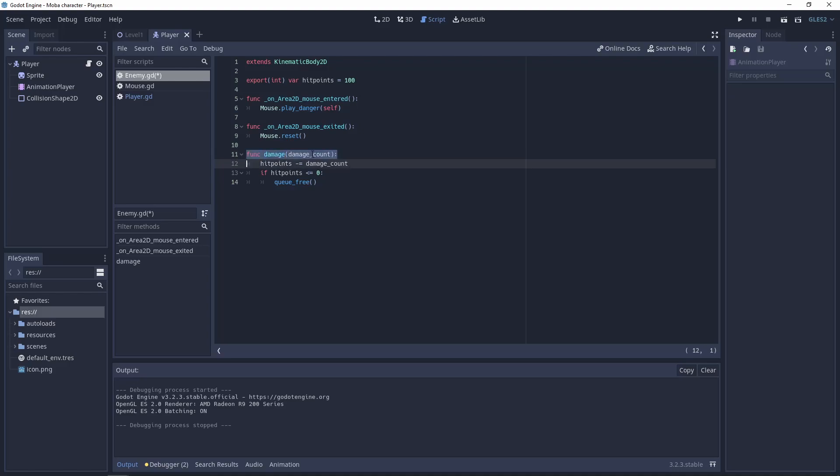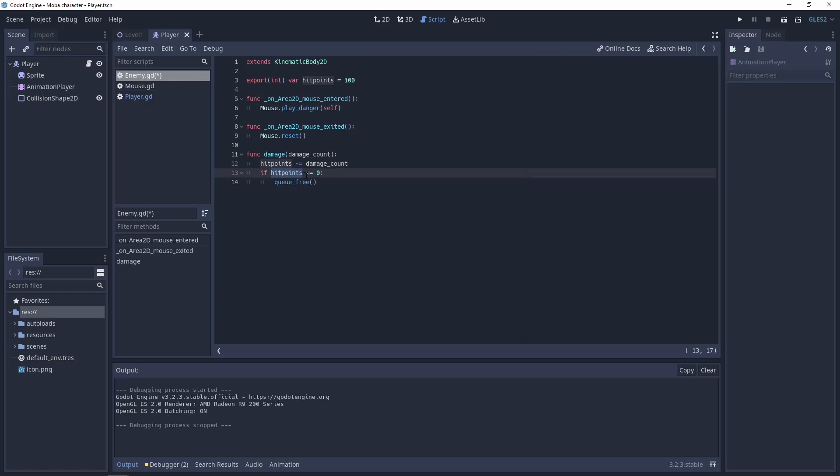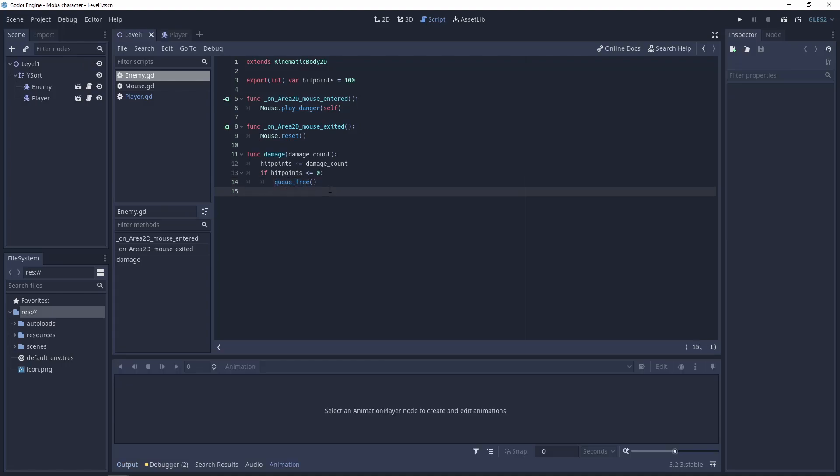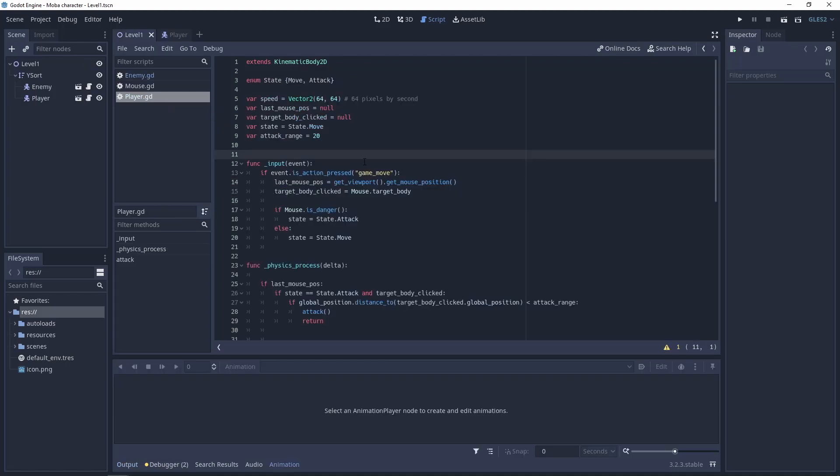And in this function it will be used from the player. Here we will have the damage count. And each time this function is used the hit points will be smaller about this damage count. And if the hit points will be smaller or equal zero we will delete this node using the queue_free.